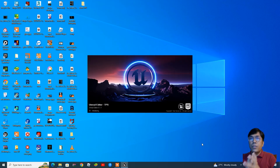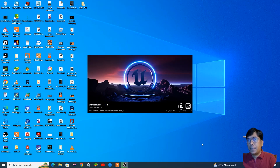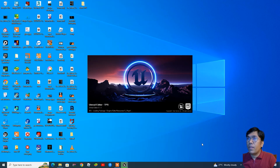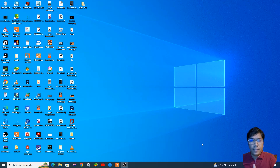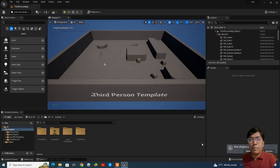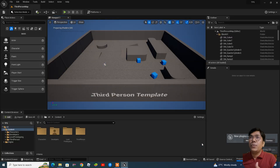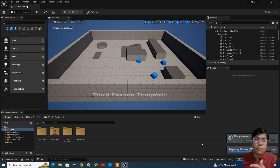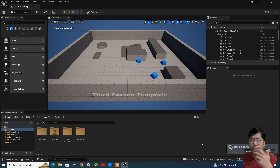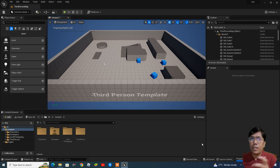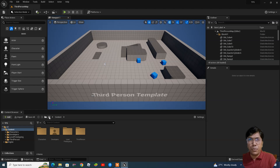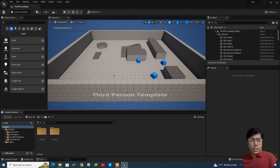Now it's started. First we will add a coin. You can create the coin directly from any DCC application, or you can download it from a website where you will find free assets. Now I'm going to import it.